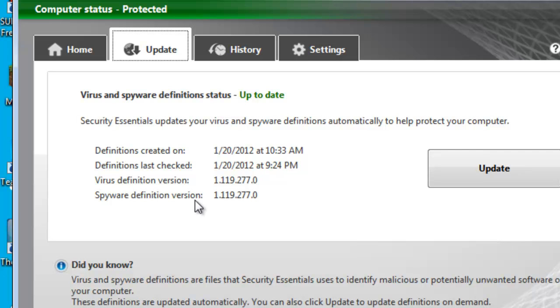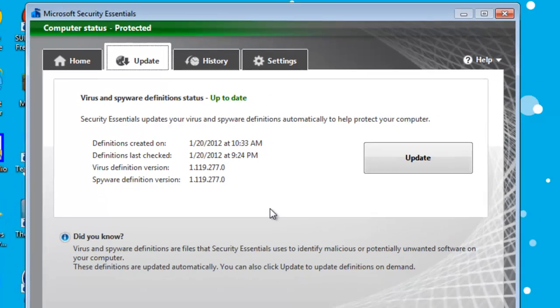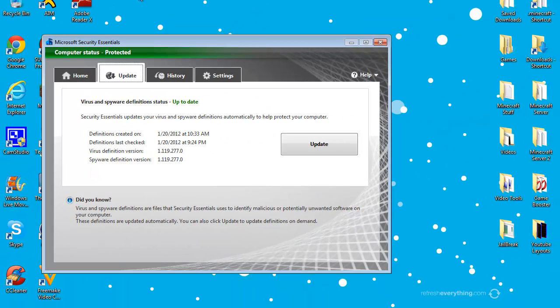And the spyware definition is the same as well. Then again, just think of spyware and the malware, not really the scariest thing. But that's why there's a separate version release.